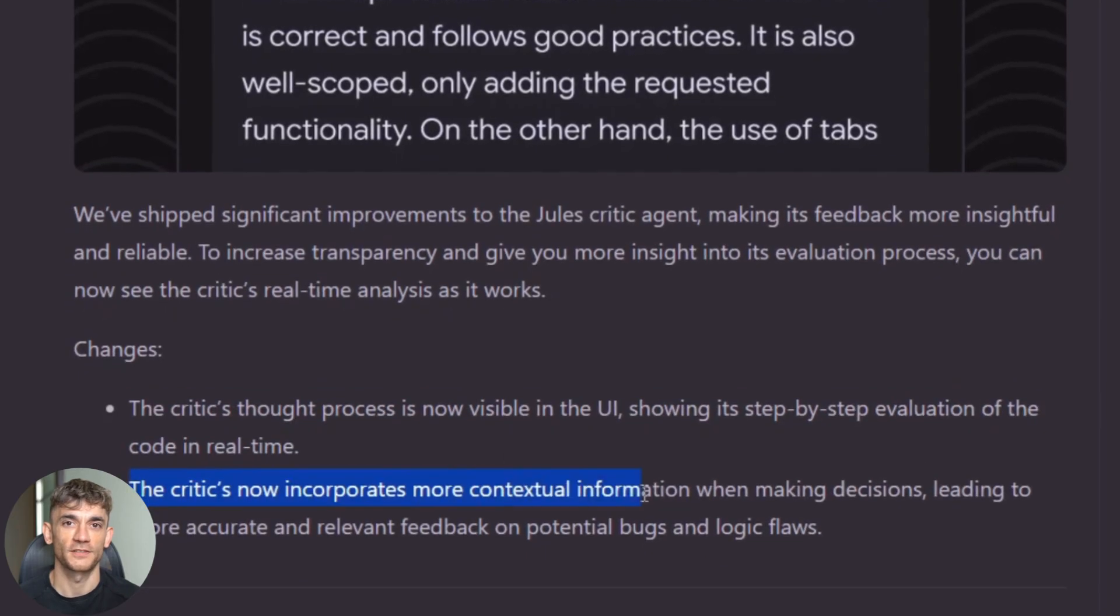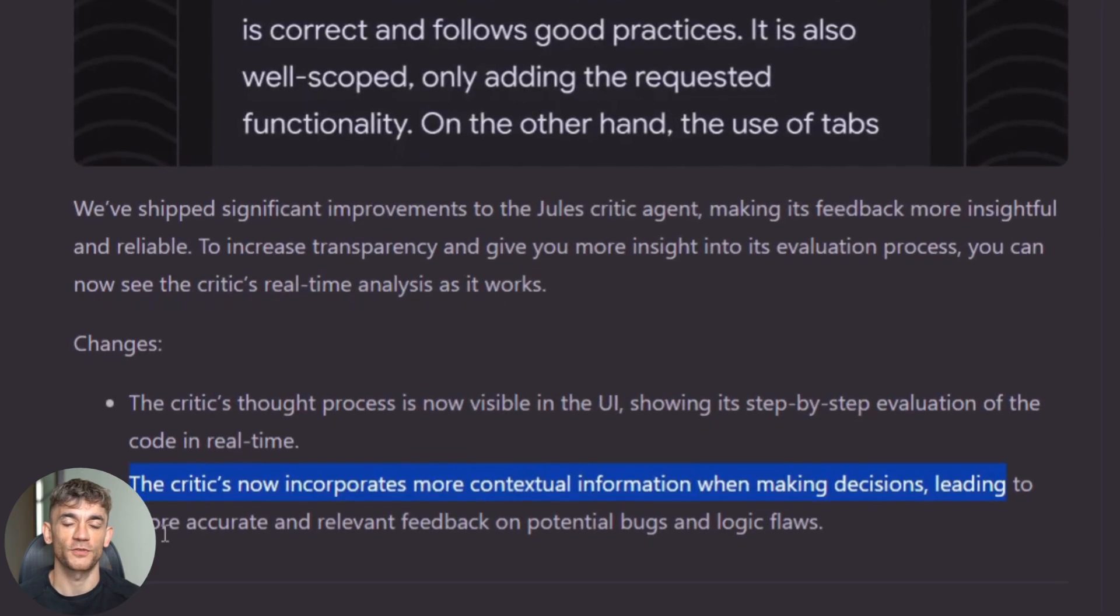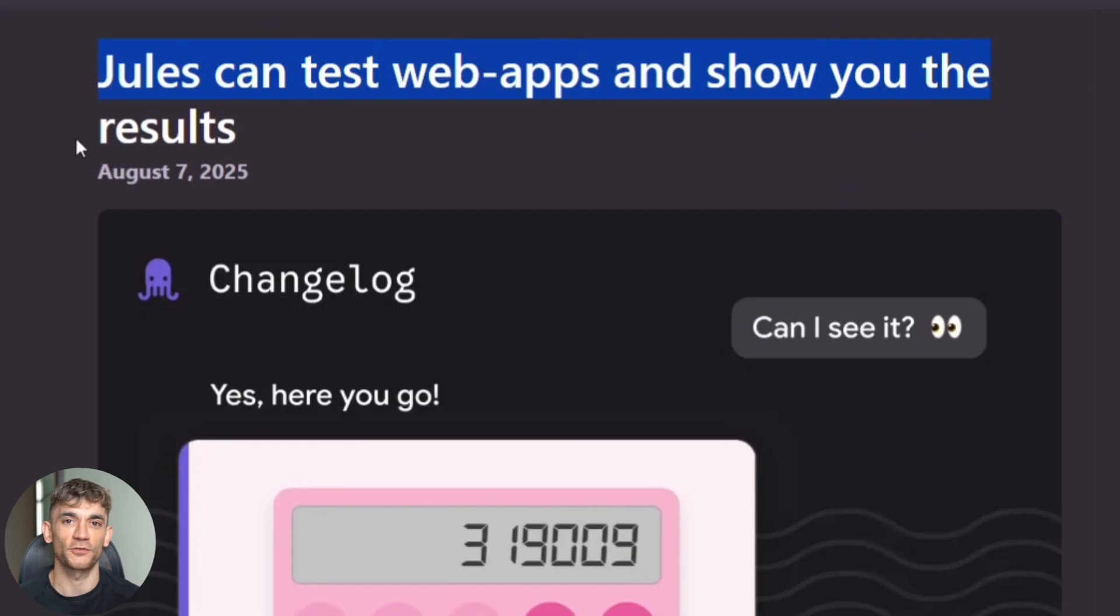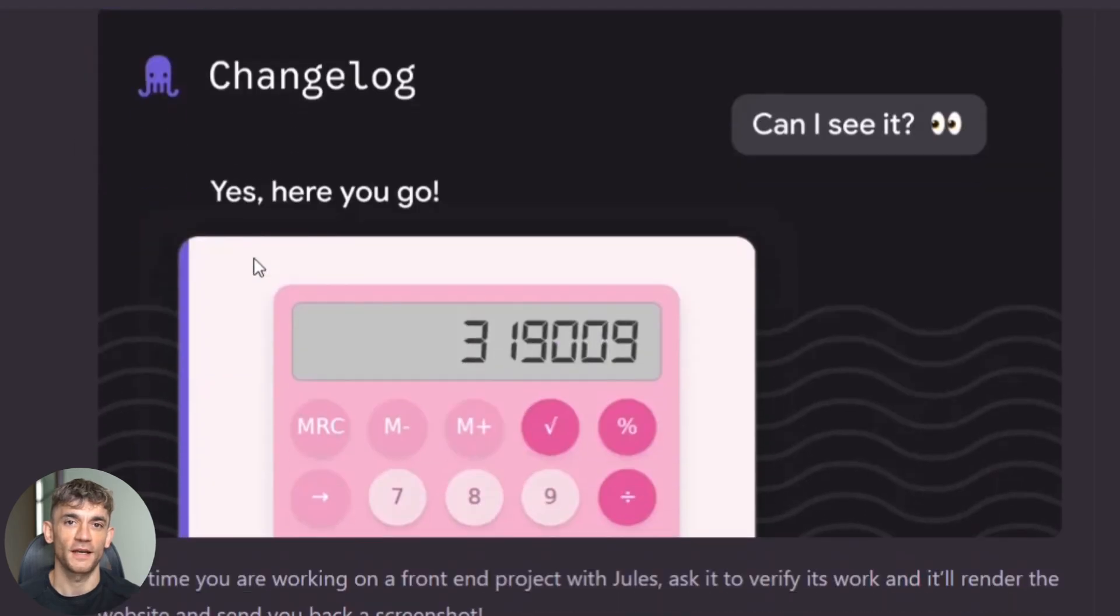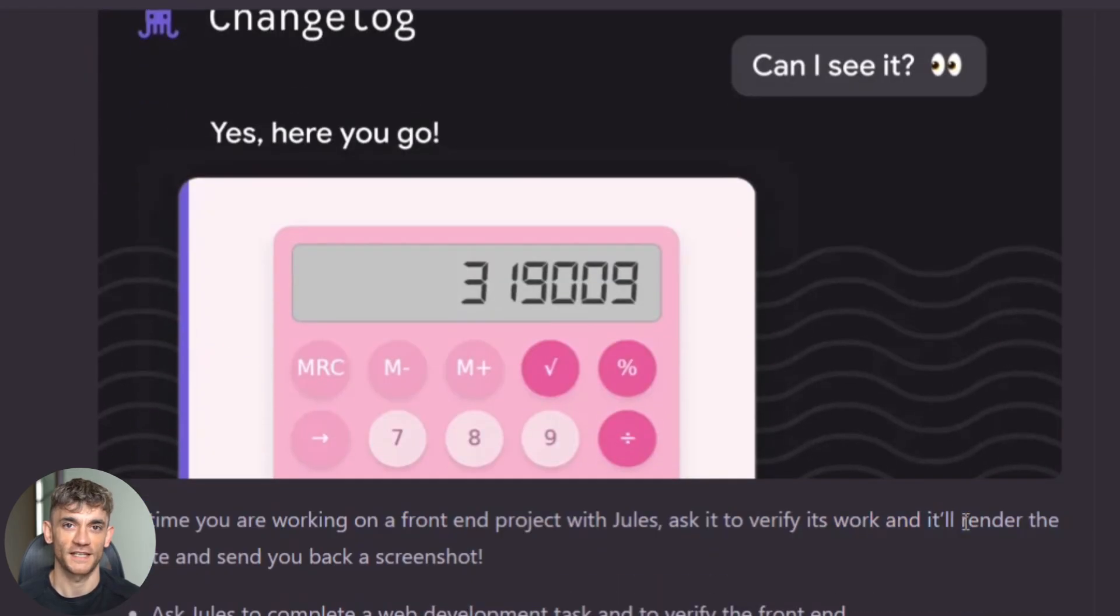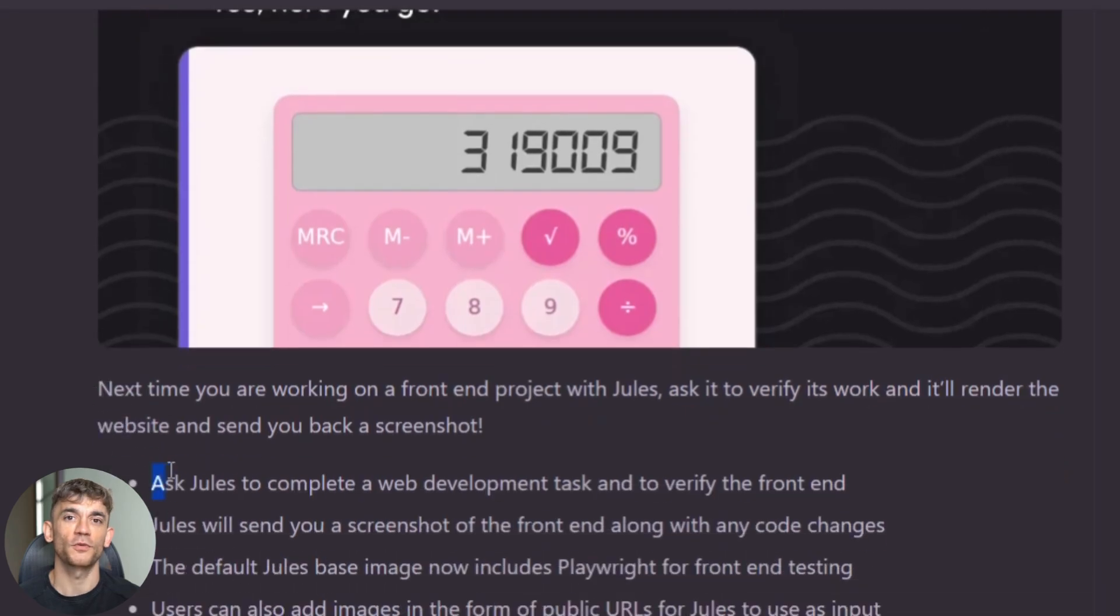And wait until you see the visual testing support. Jules can now show you screenshots and previews of what your changes actually look like. If you're working on a UI component, you don't have to guess how it looks. Jules shows you before and after images right in the pull request.